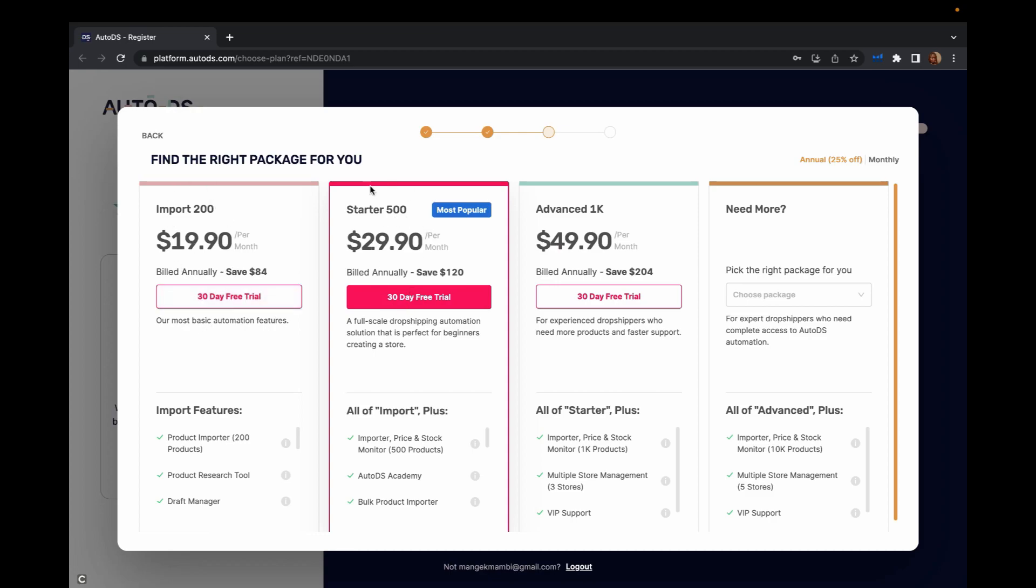Then it will ask you to pick the right package for you. This one is the popular one which is $29.90 per month and you can import 500 products. This one is $19.90 per month and you can import 200 products.